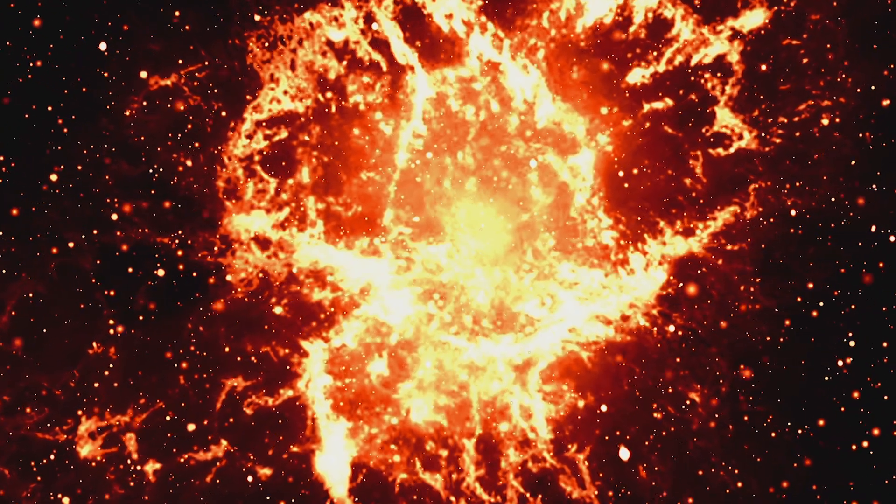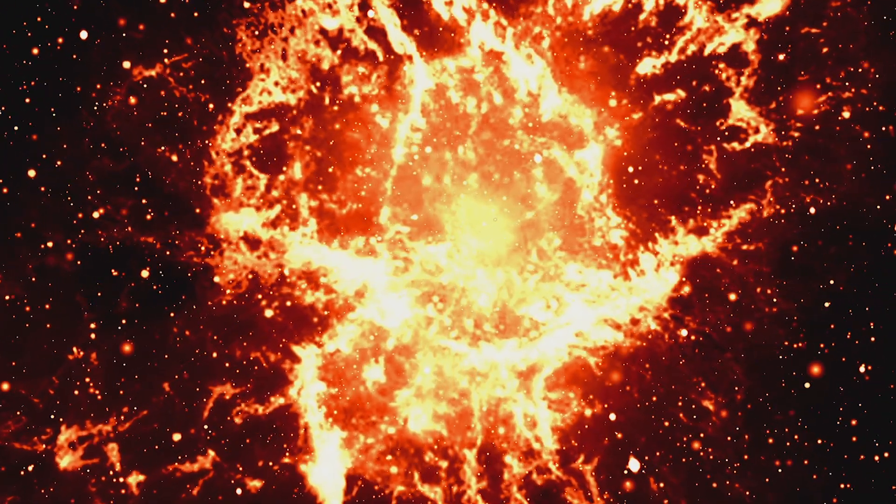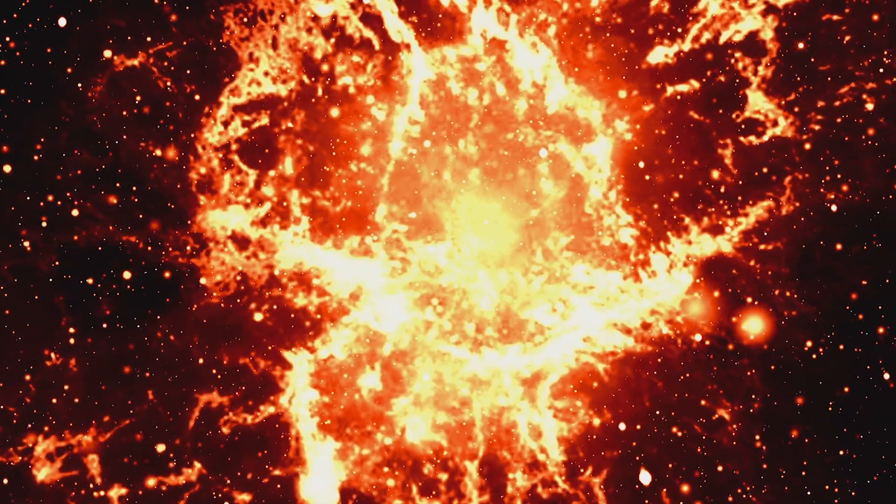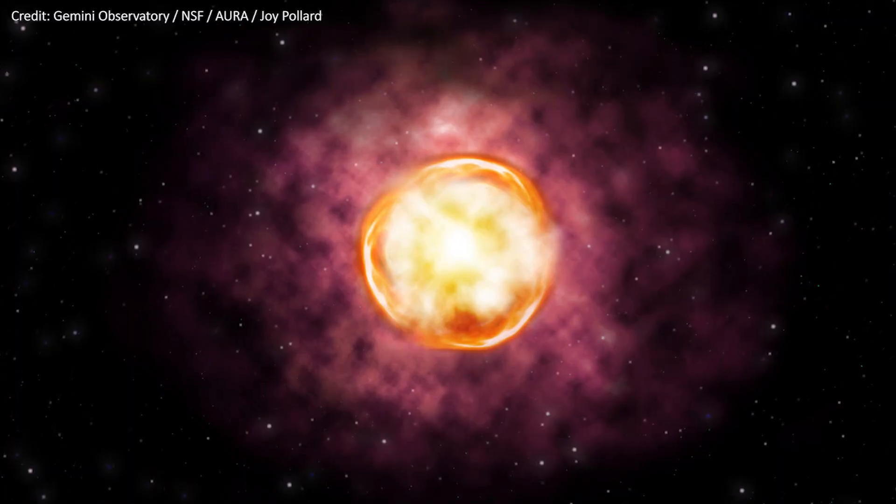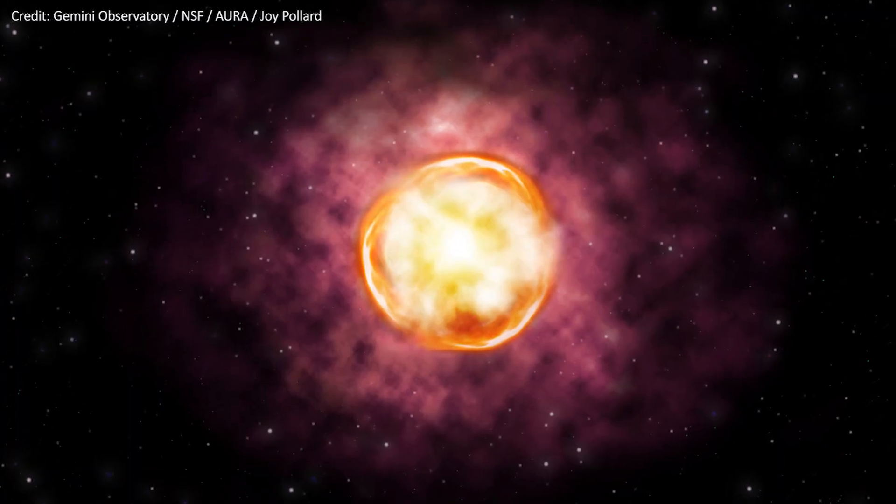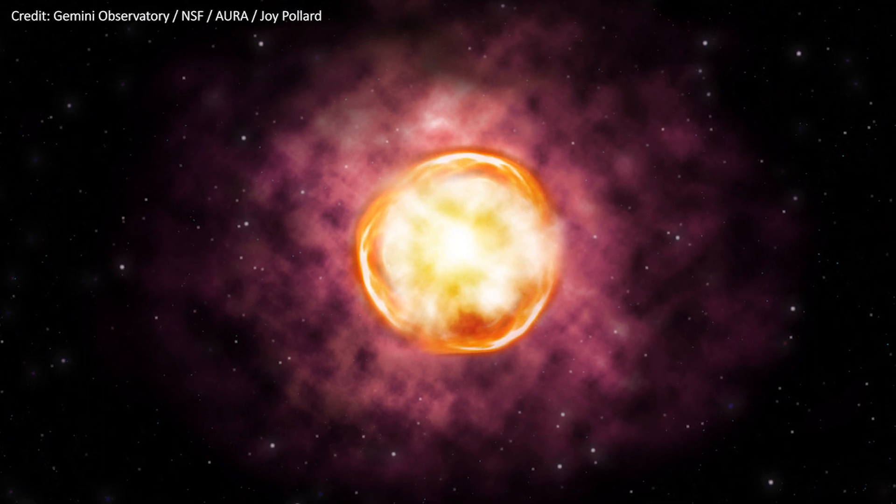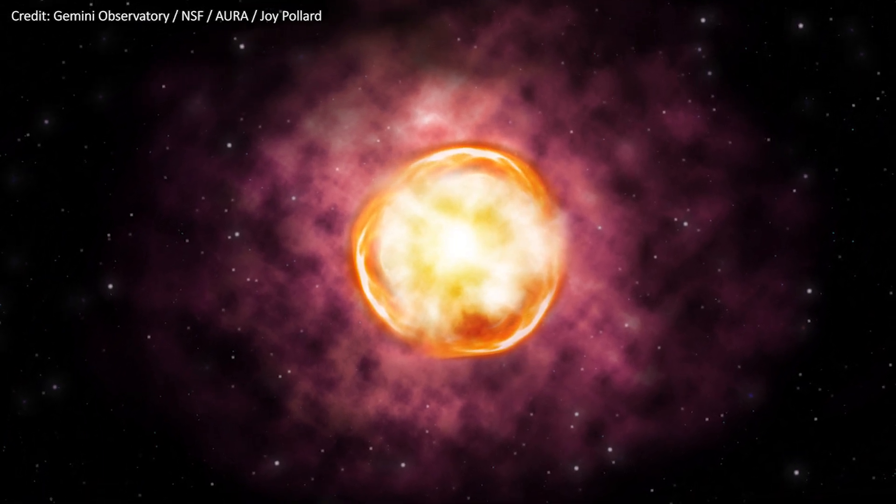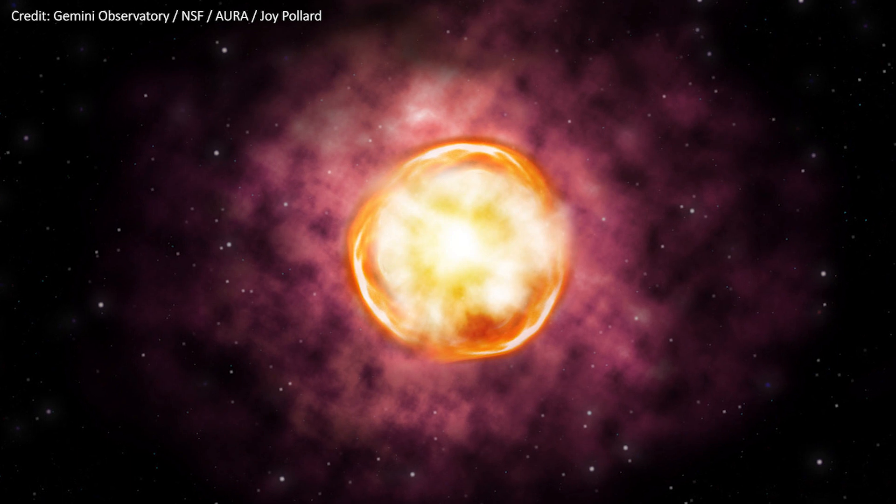The material shed before its death collided with the debris from the explosion. This led to its unusual appearance, providing scientists with the first strong case of a pair instability supernova.